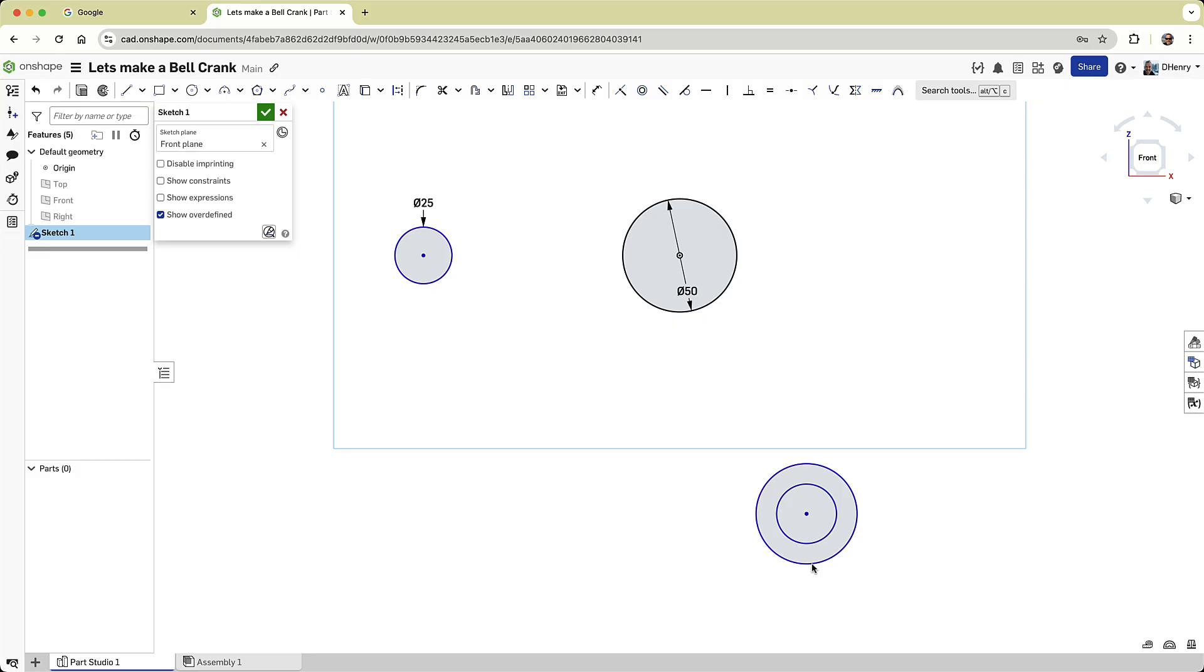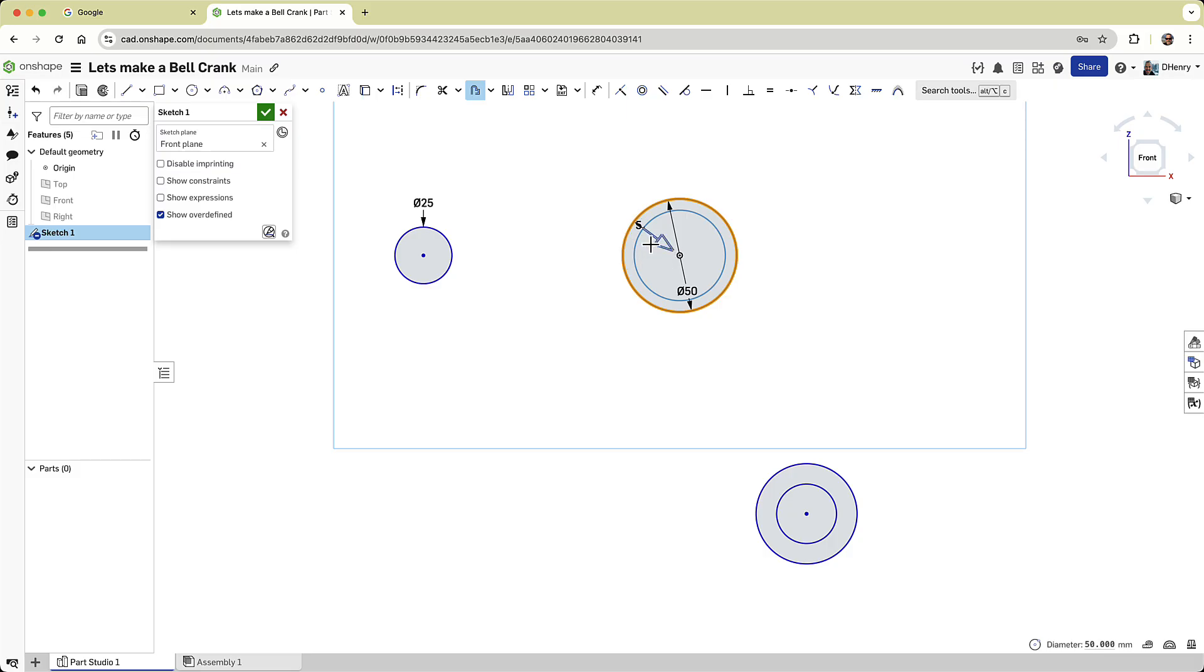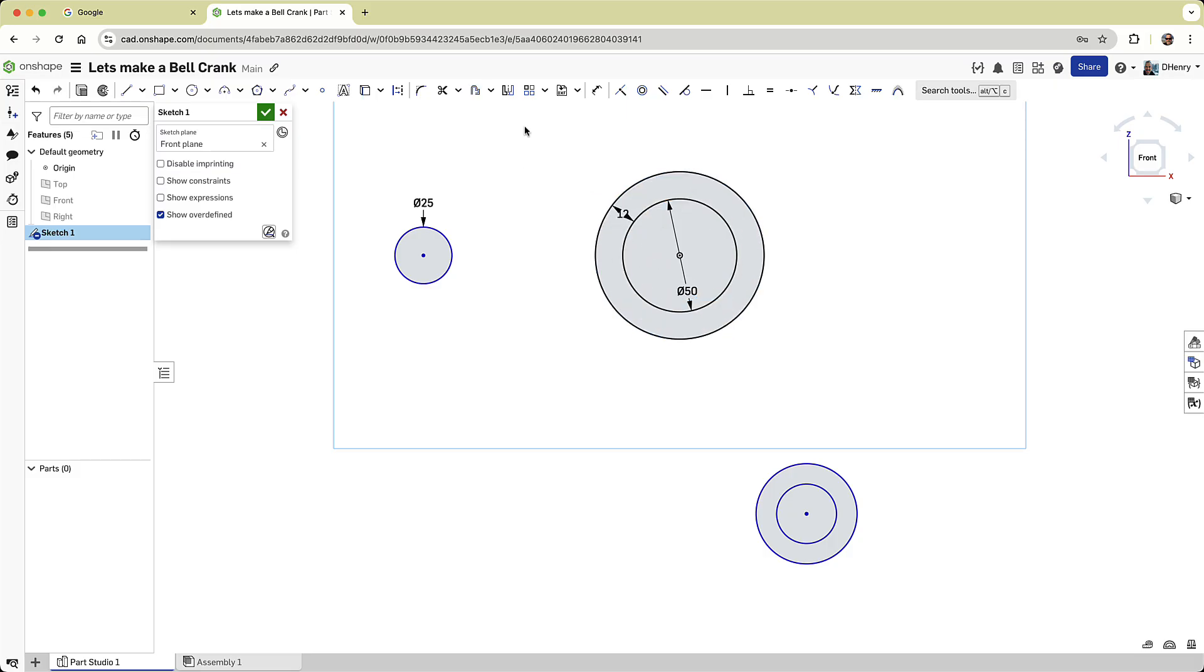I want the first two circles to also have larger concentric circles, but defined with an offset. To achieve this, I'll use the offset command. For the center circle, I'll create an offset of 12 millimeters, and for the circle on the left, I'll set the offset to 10 millimeters.